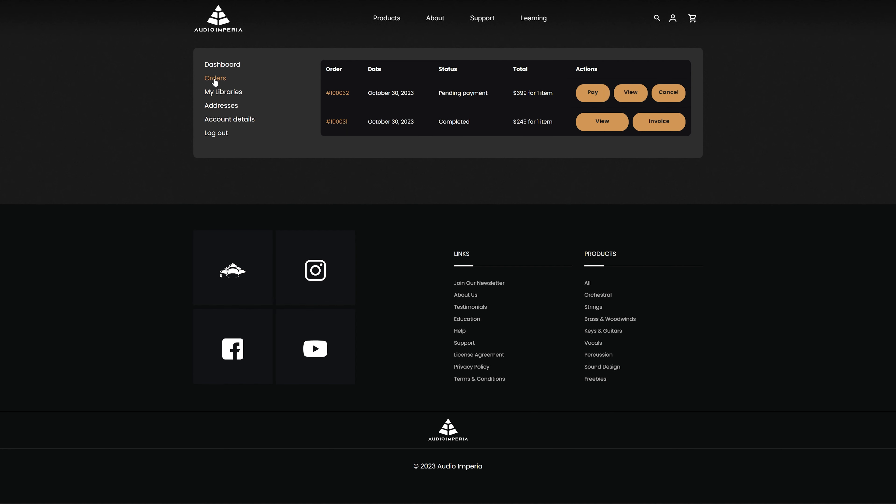In the orders tab, you'll be able to see any past or future orders you've made with us. Any orders made using our previous website will be shown here in the order history. You'll also be able to see any orders that are pending payment. For example, if you're eligible for an EDU discount on one of our products, once approved you'll see the order pending in this tab along with the option to make the payment when you're ready. You'll also be able to access invoices on this page if required.